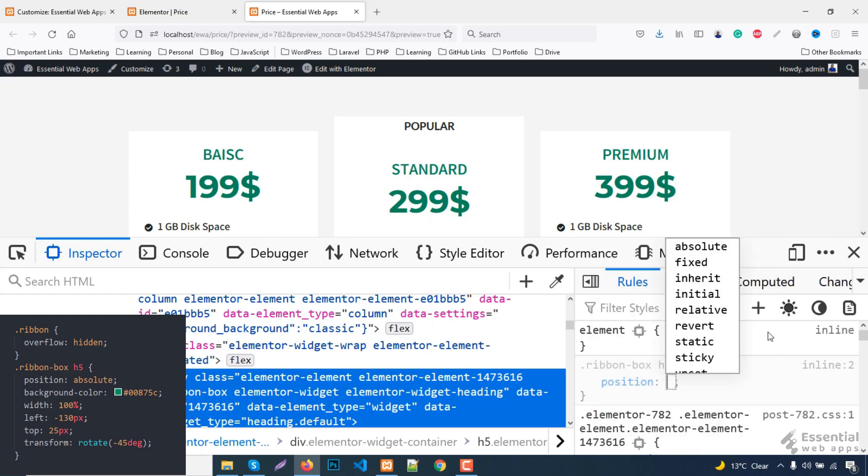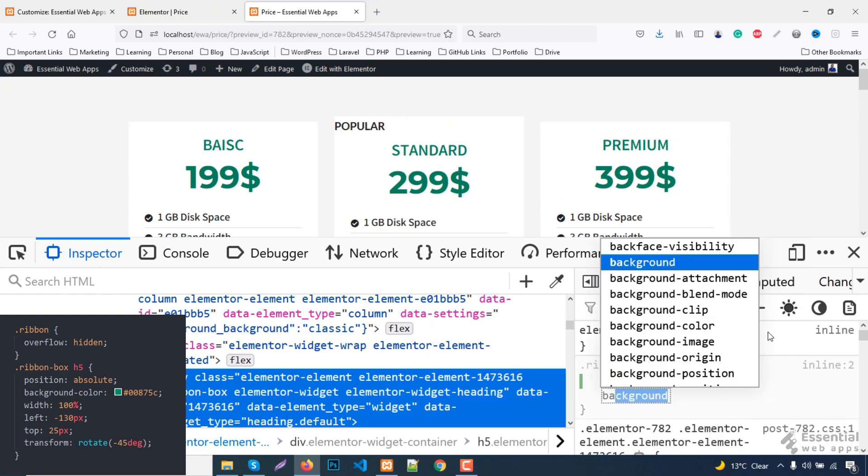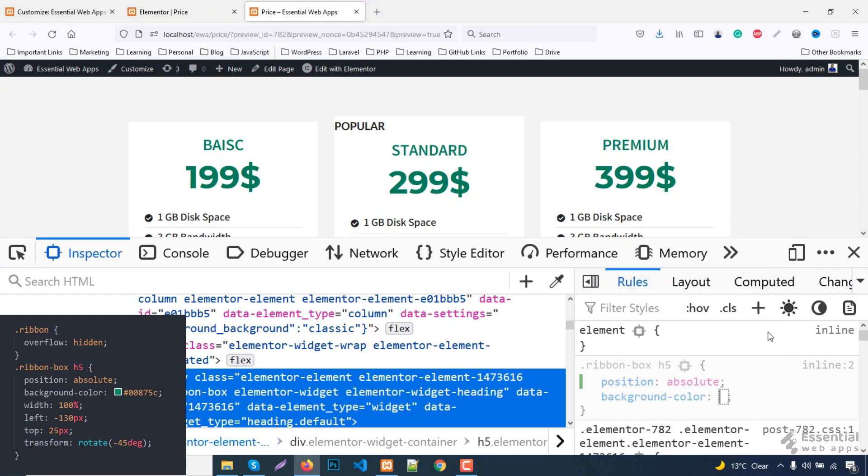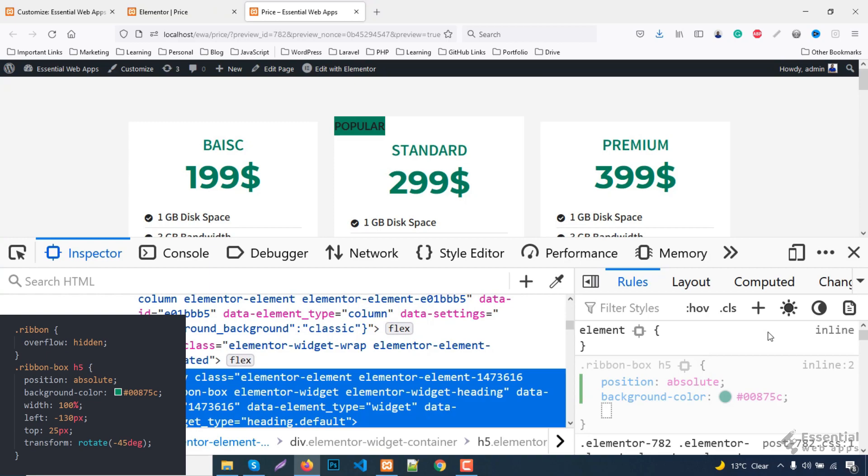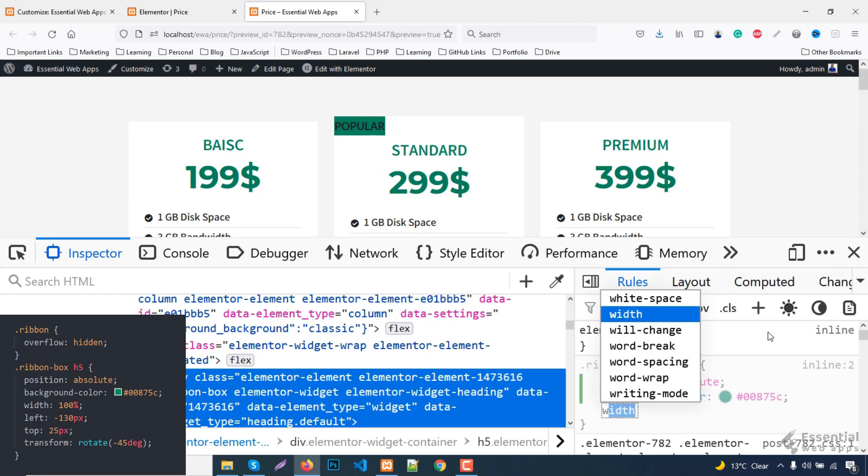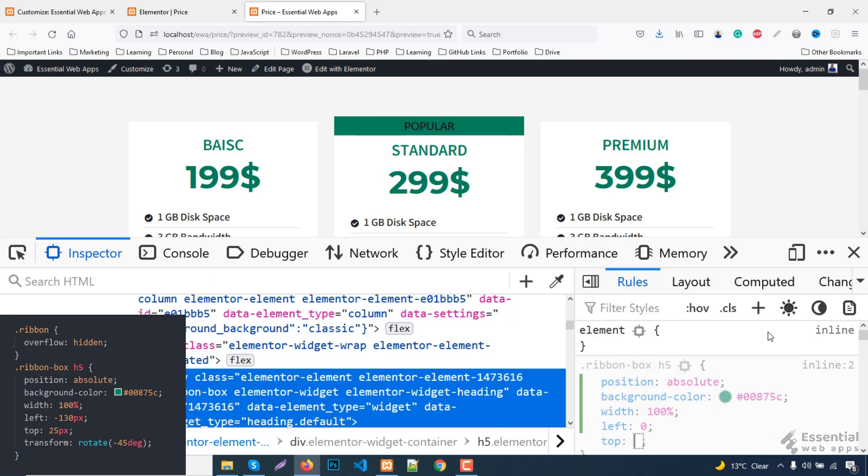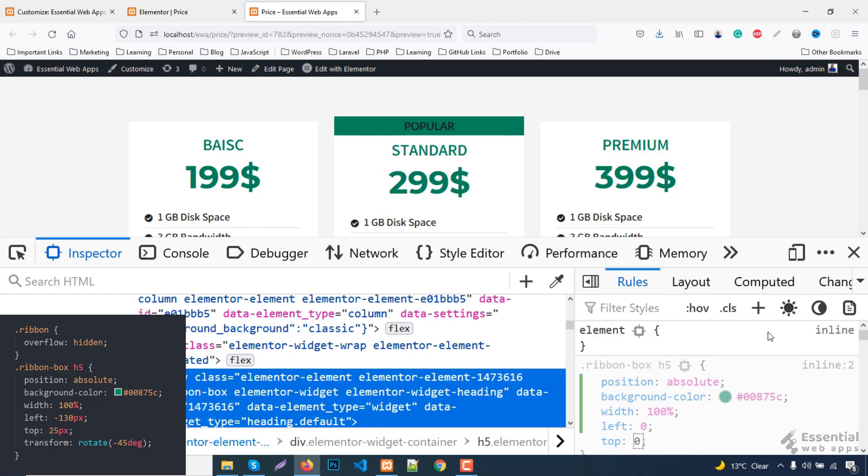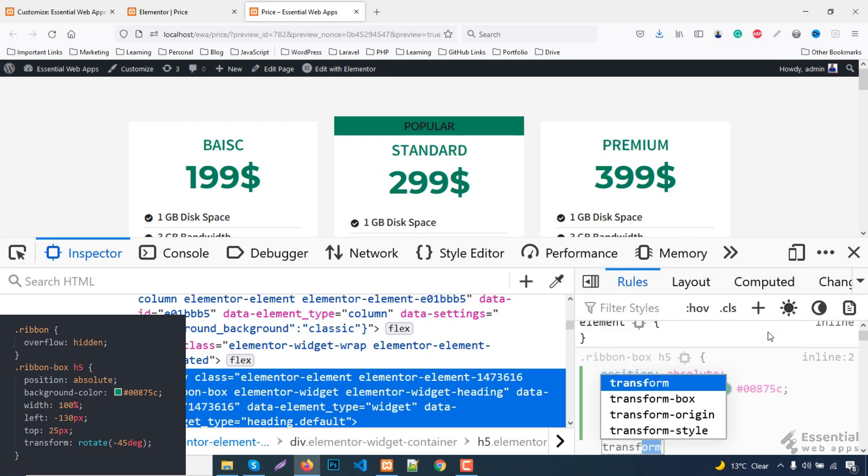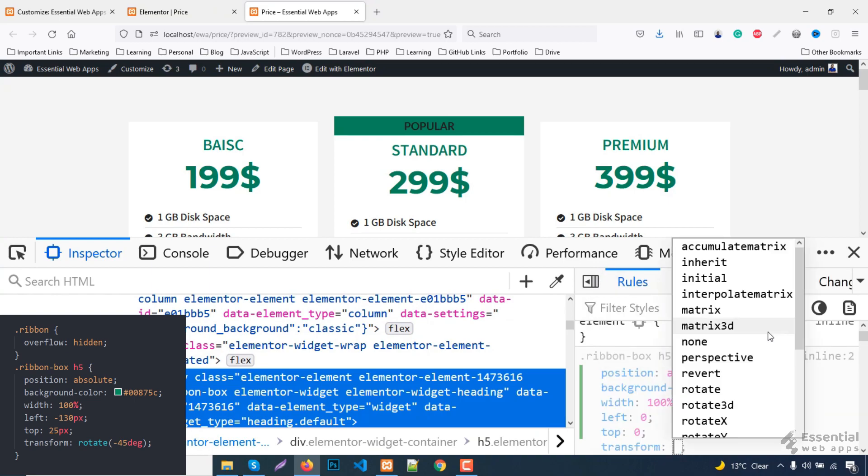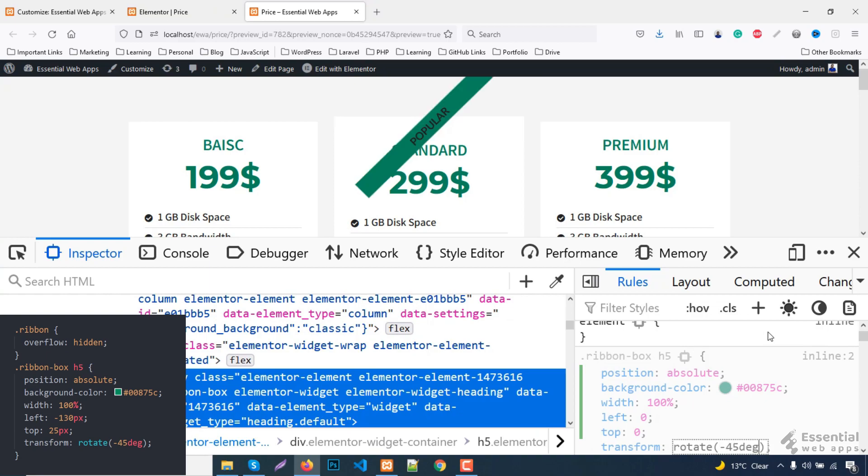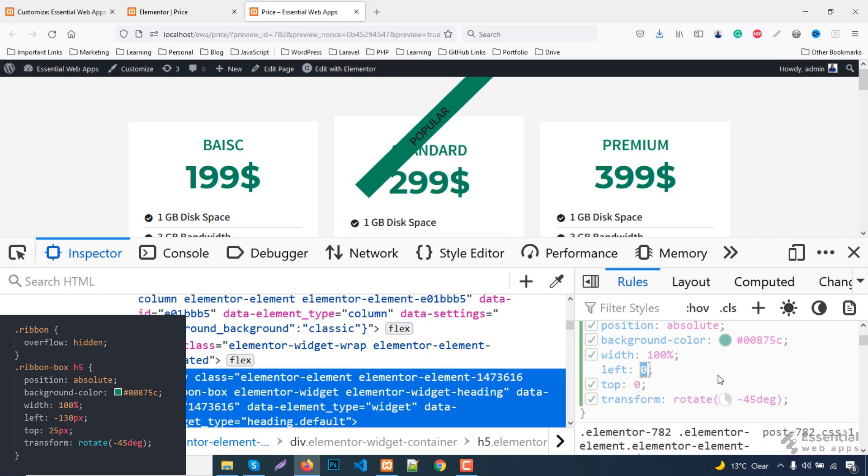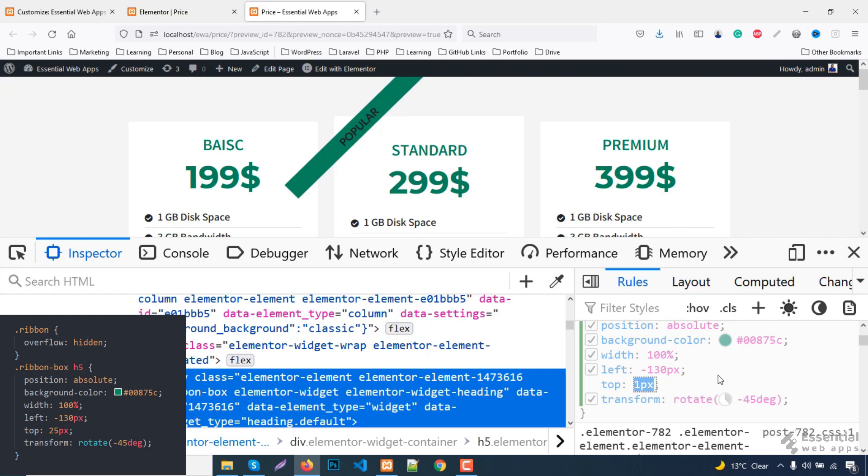Let's target this class here and change the background color. And position this to absolute, which is relative to the body. Change the width to 100%. Put it to left top corner and rotate this to minus 45 degrees. Now, let's position this.